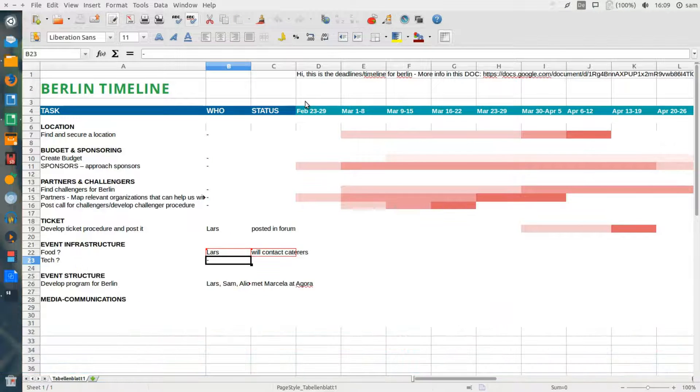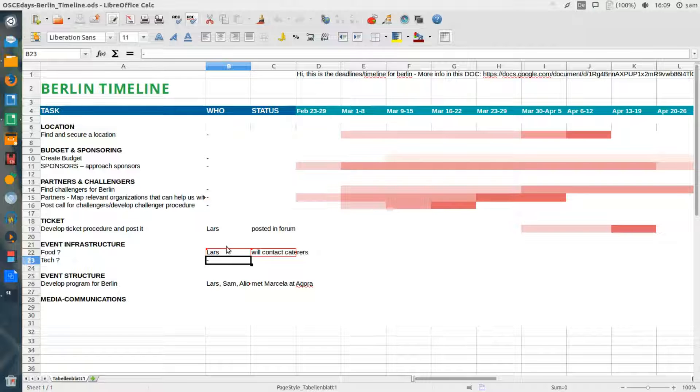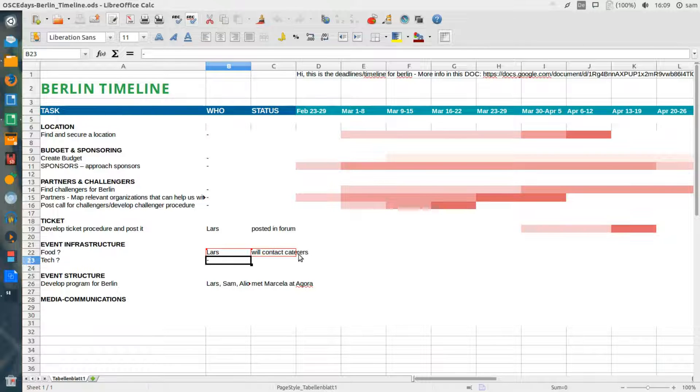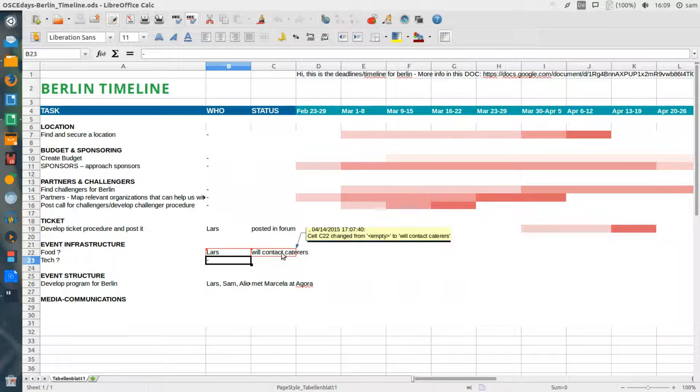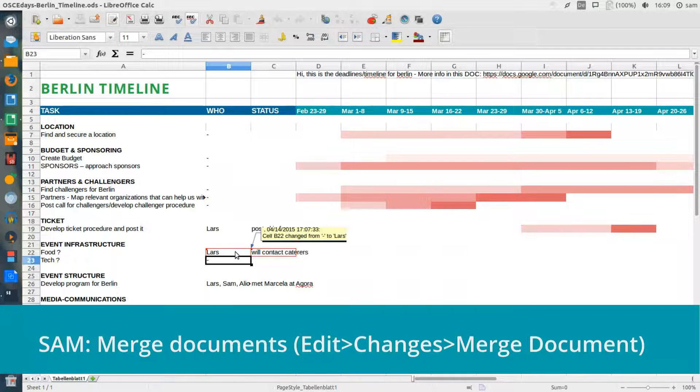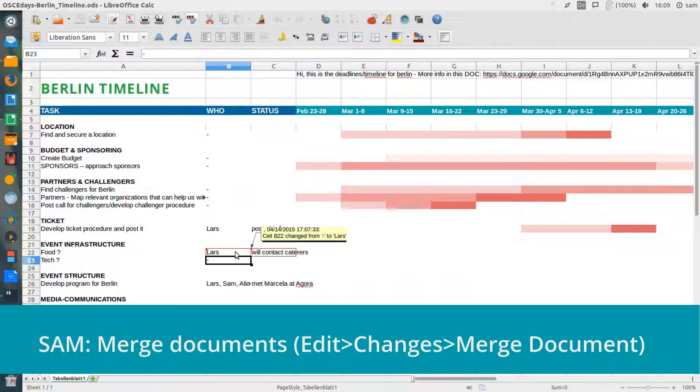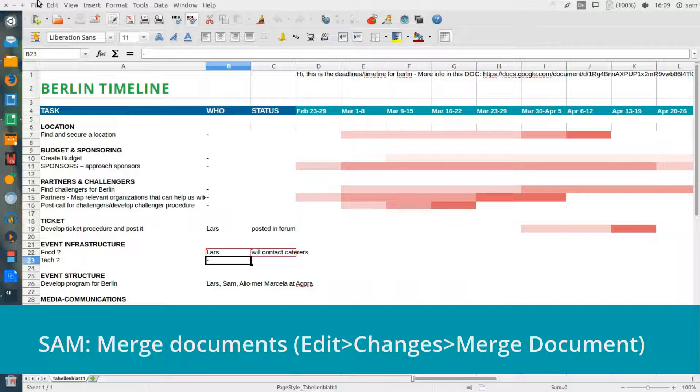I open the original file in LibreOffice, I see Lars's changes, and then I merge his document with mine.